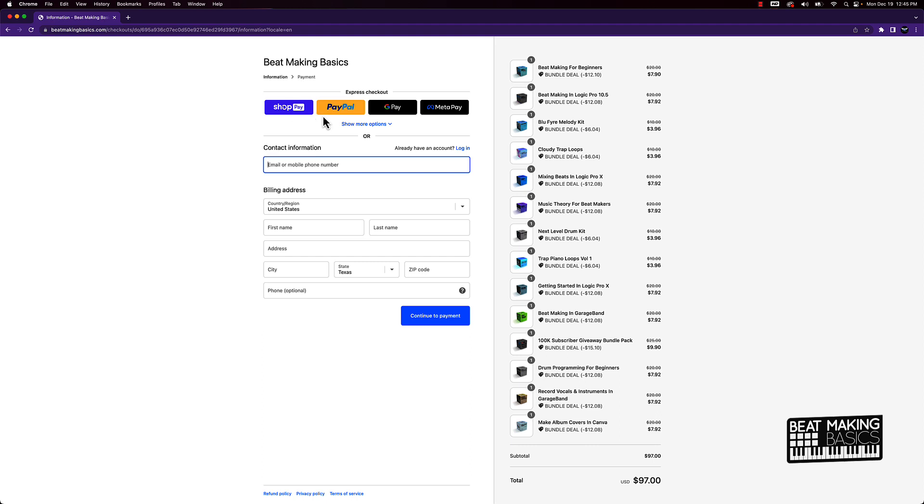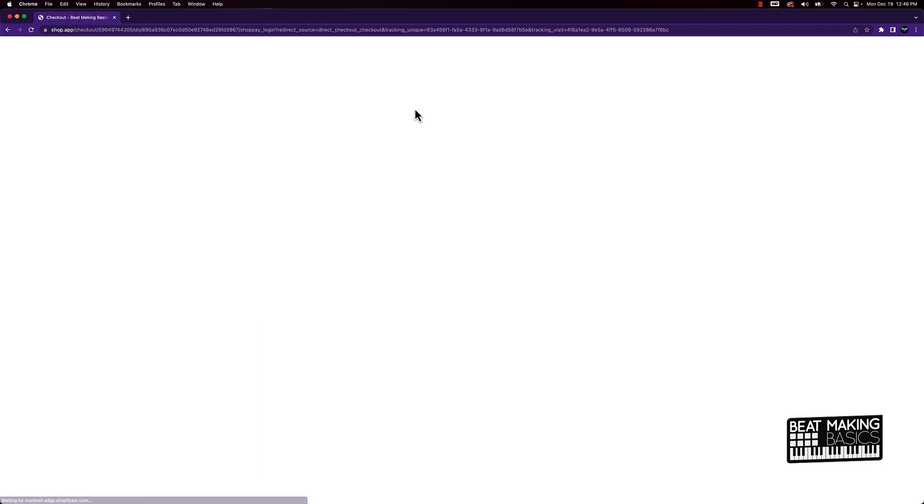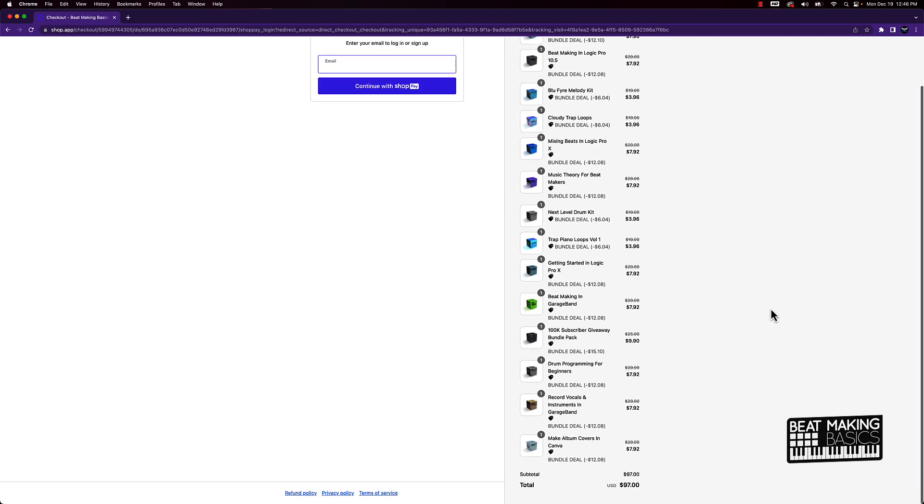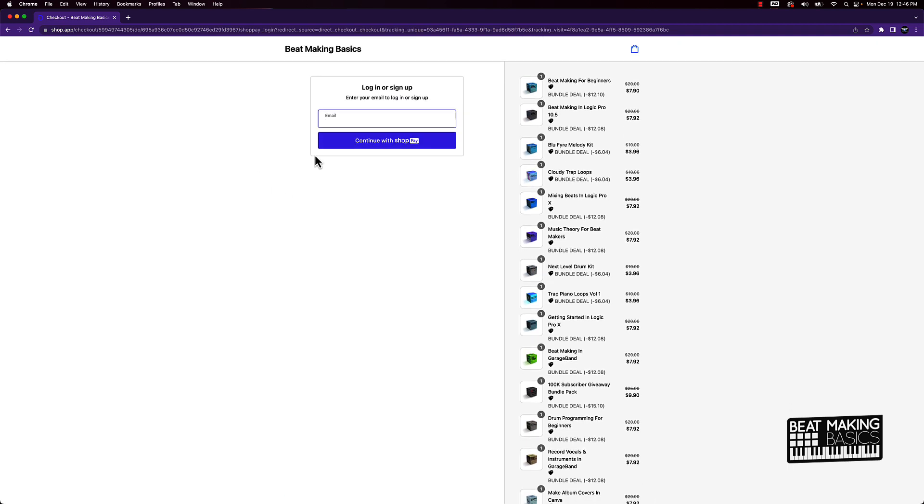The cool thing about this is, yes, you could go ahead and pay me upfront, whatever. But if you want to make payments, you can just use this Shop Pay option. You have to sign up and do everything like that to continue with Shop Pay, but once you do, you can get everything at a discount. You don't even have to pay anything right now—you can make payments on this.